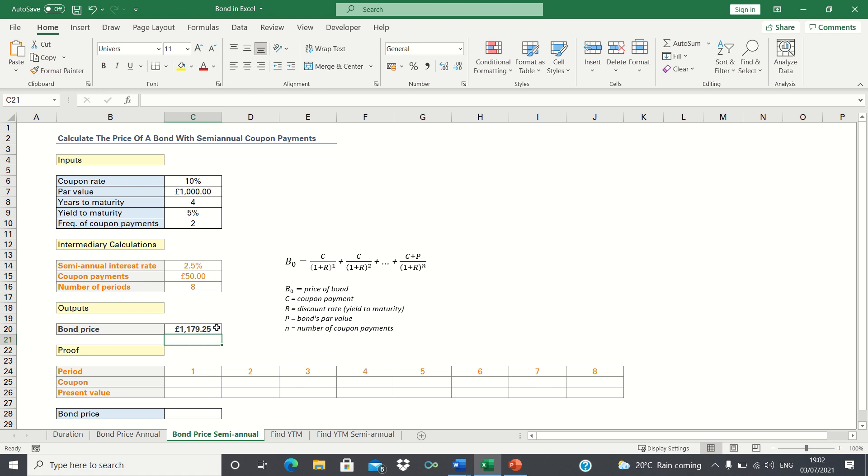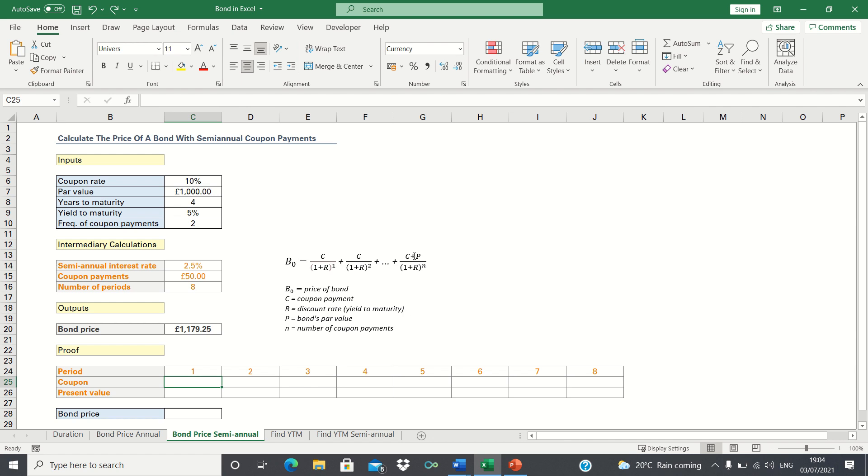Next let's find out how this was calculated. Even though our bond has 4 years to maturity, we have 8 periods as we'll receive 8 coupon payments. As shown in the formula, we will receive just the coupon in periods 1 to 7, and in the final period we will receive the coupon plus the principal.